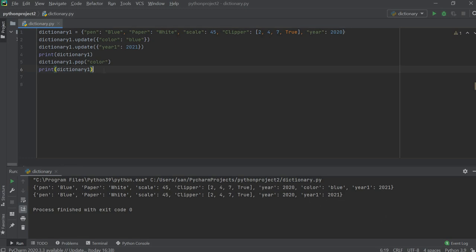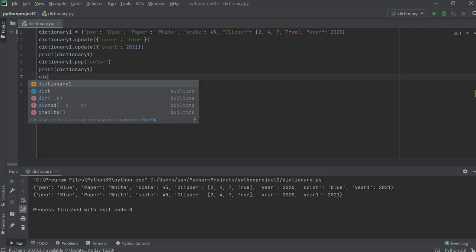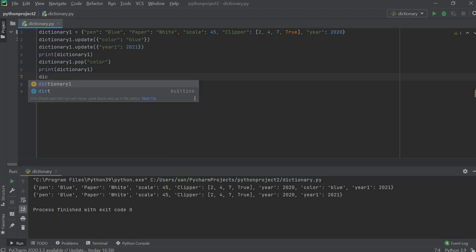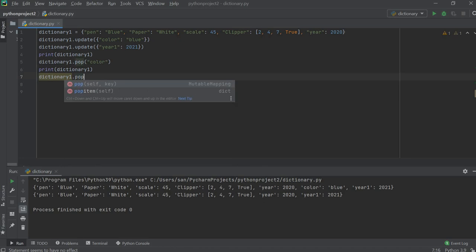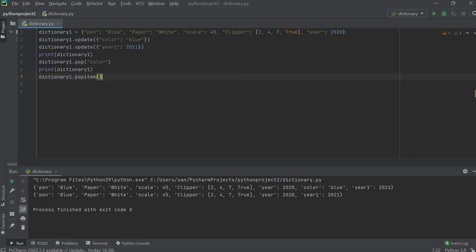In case you want any item removed randomly, you have to use a new function which is popitem. Popitem will remove any item randomly from the existing dictionary. Let's run this again. We mentioned the key 'color' for pop, so color is removed.